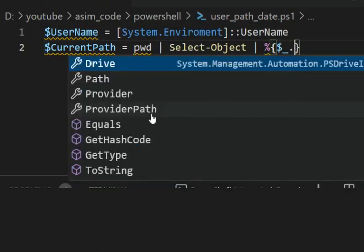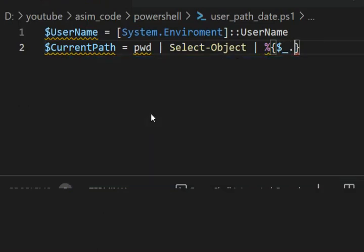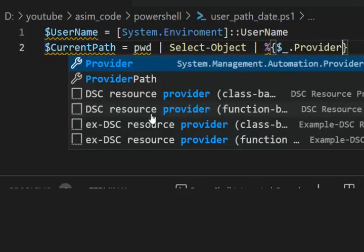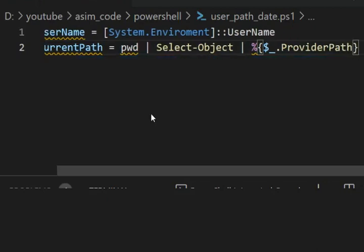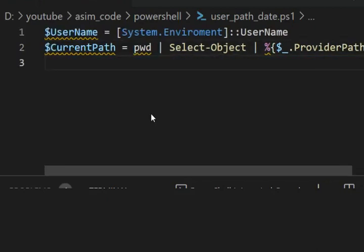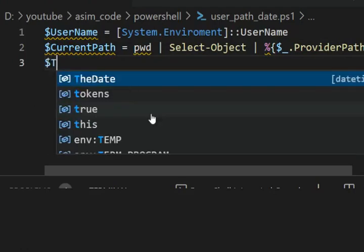Dollar sign underscore and then ProviderPath.Provider. So we get the path and now we are going to get the date.